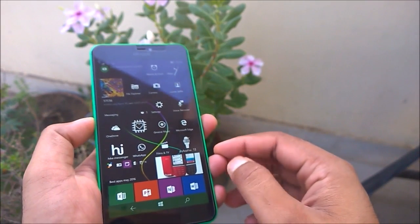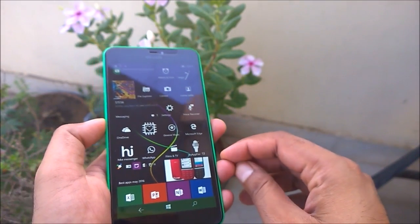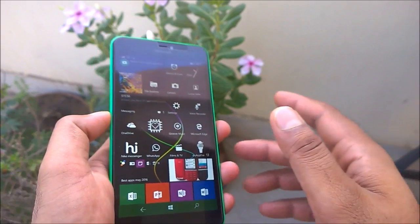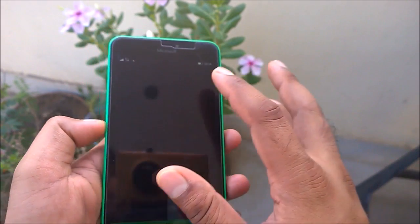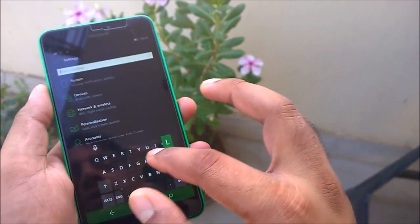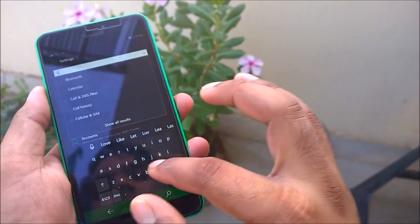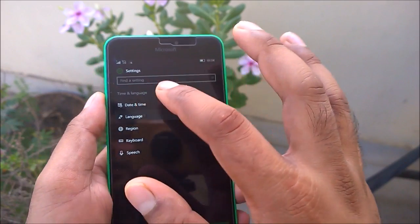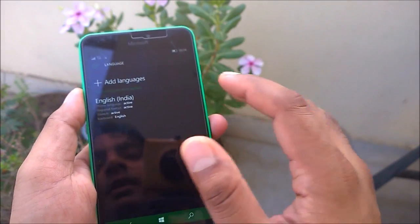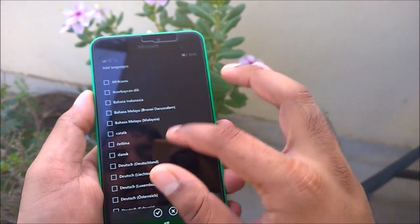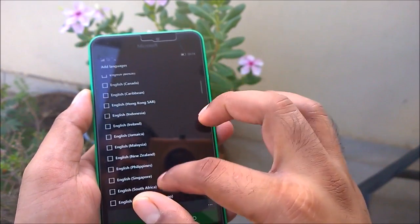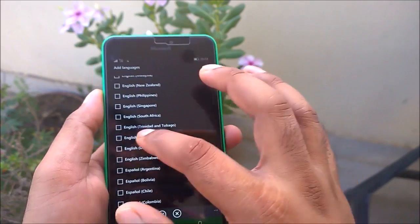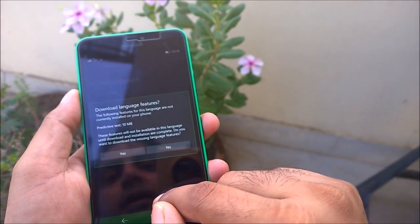Fix number two: language and speech packs should now download without any errors. I showed this issue in previous builds — around build 14328 or 14295 — where if you tried to download a language pack it would fail. Let me verify that now by selecting United Kingdom English — it's taking a restart, so I will confirm that later.